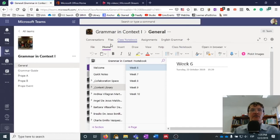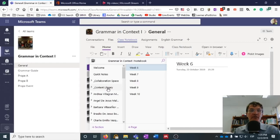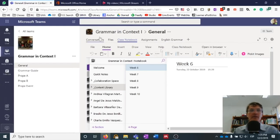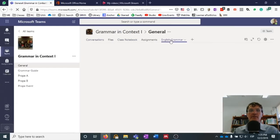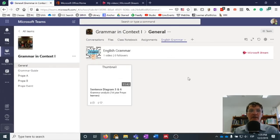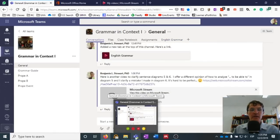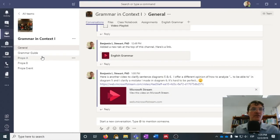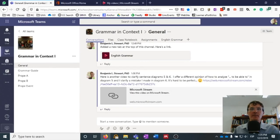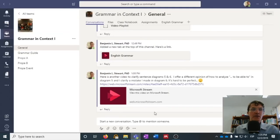Basically this is a Class Notebook, and most class notebooks are going to be structured very similarly — with the same types of sections that appear here — regardless of the course you're taking with me. The other thing I want to mention: we have Assignments and then the English Grammar video channel, which is going to be very specific to our class. The Microsoft Teams app is very similar to the browser version — notice here it's essentially the same thing.